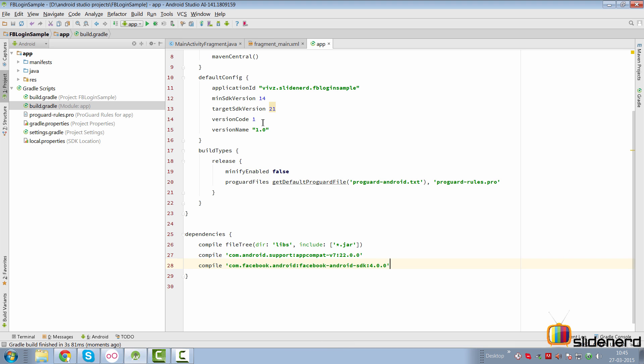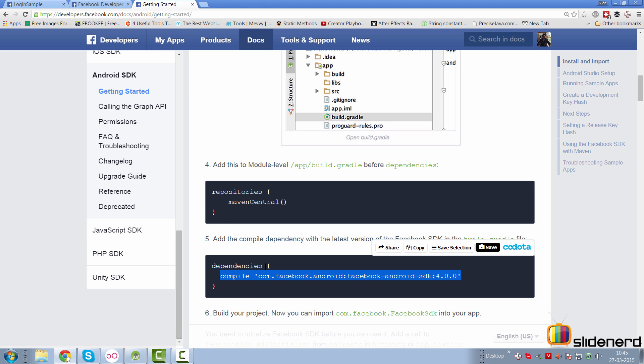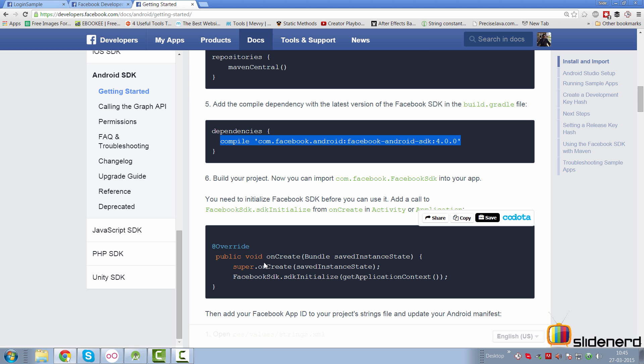This simply tells Android Studio that my project requires Facebook SDK for Android version 4.0. Your Android Studio is going to attempt to download this SDK and let you use that SDK and its classes in your classes. If everything is good at this point you should see Gradle build finished without any errors. So let's go back and add some more configuration information.